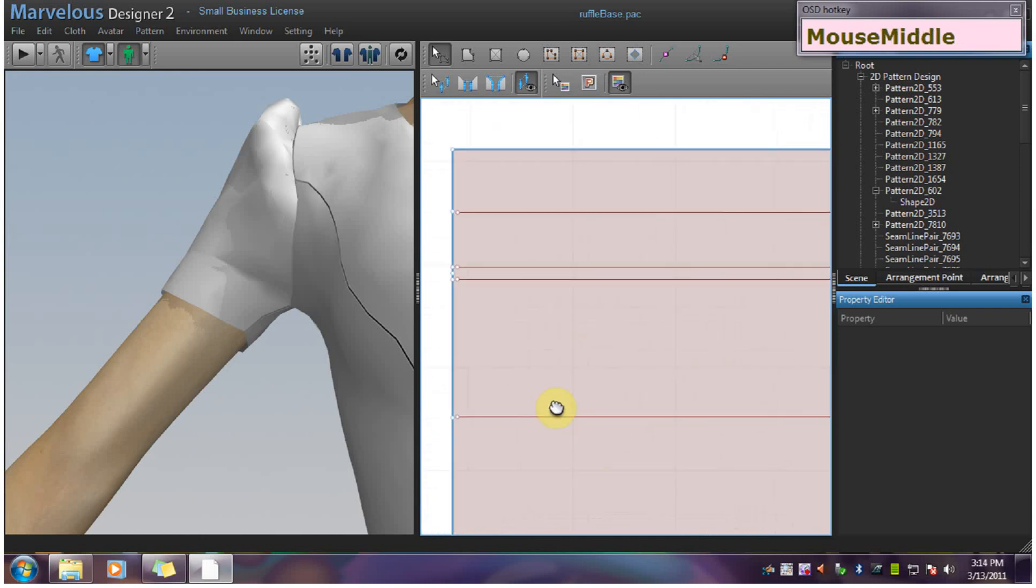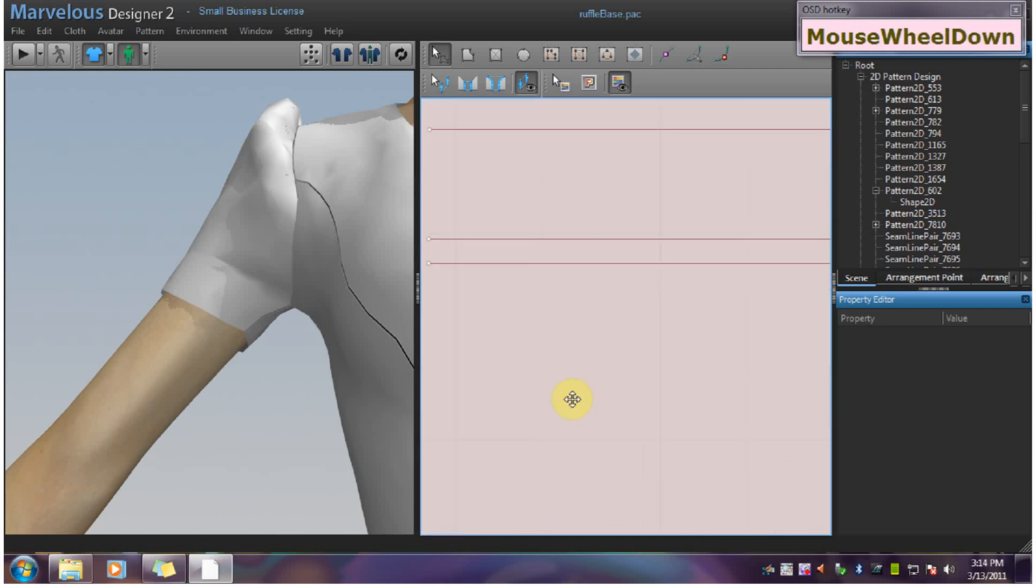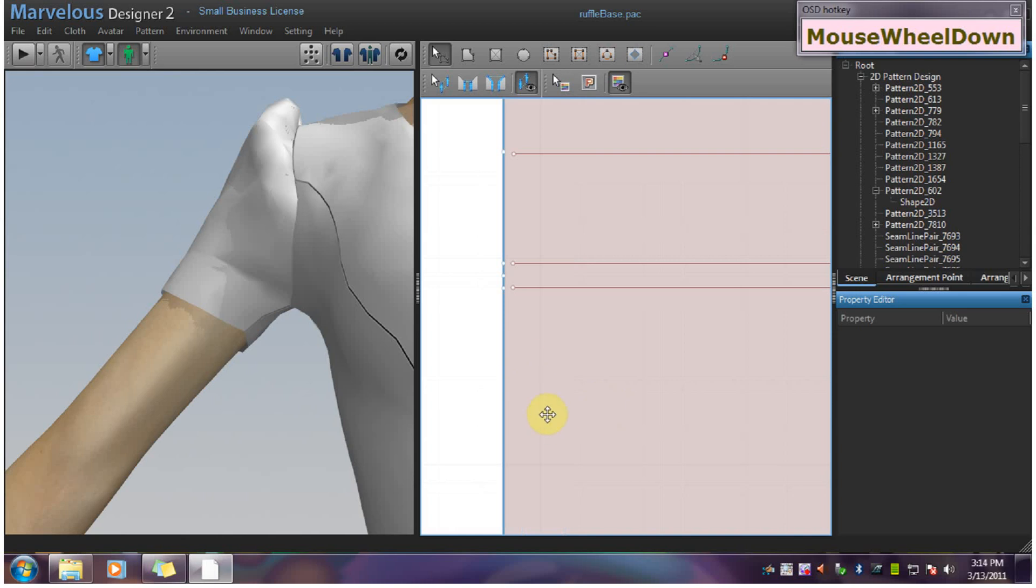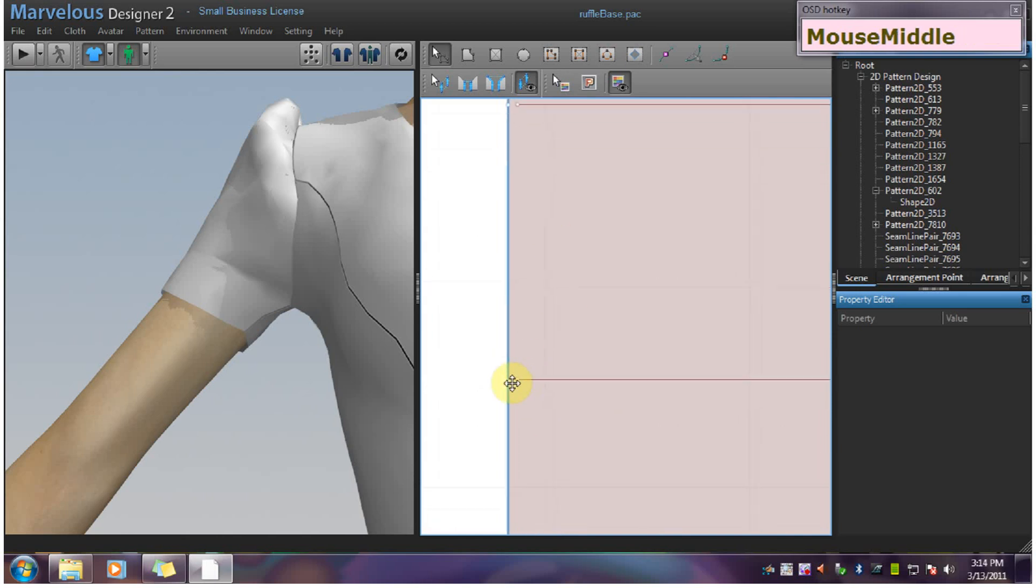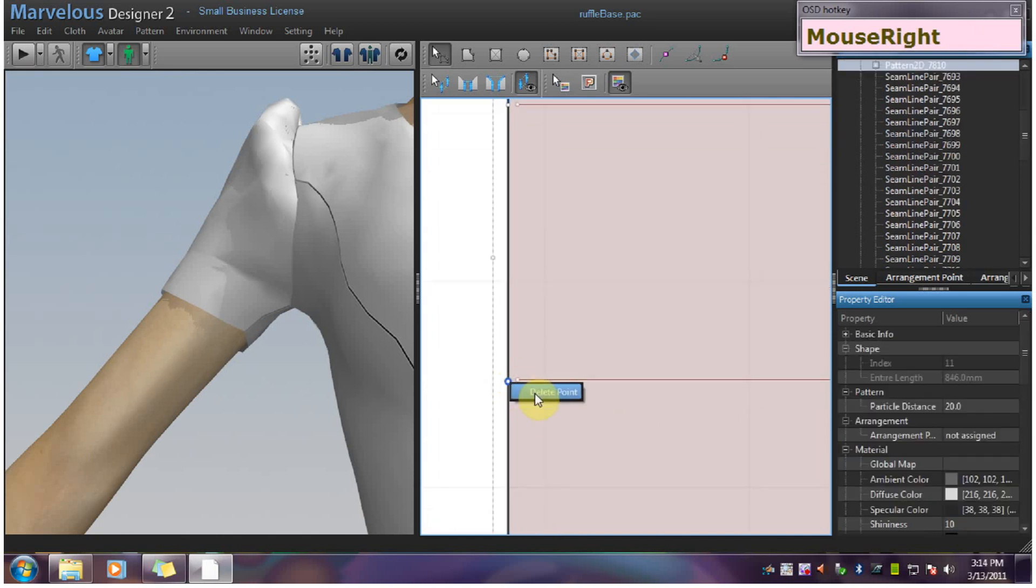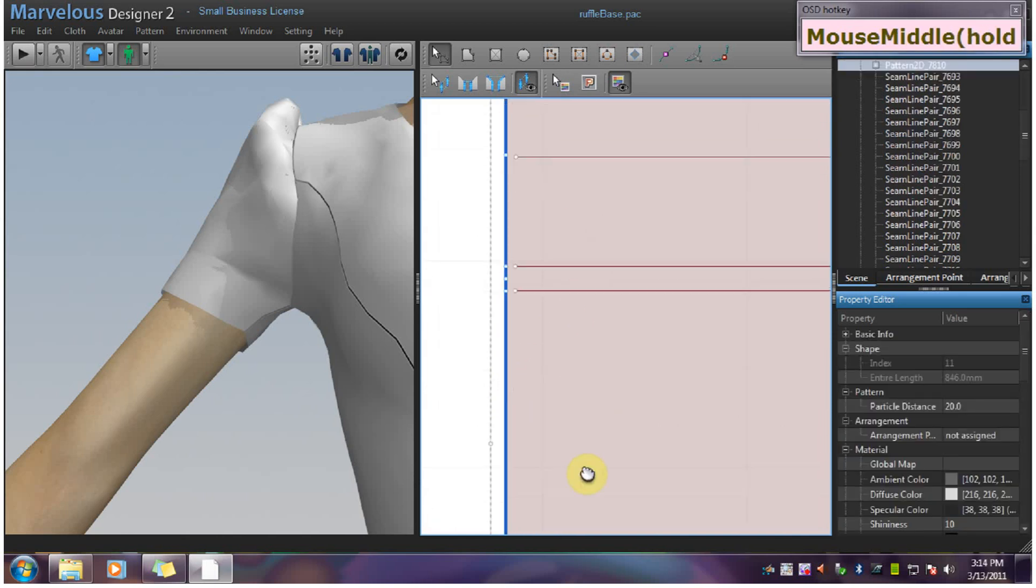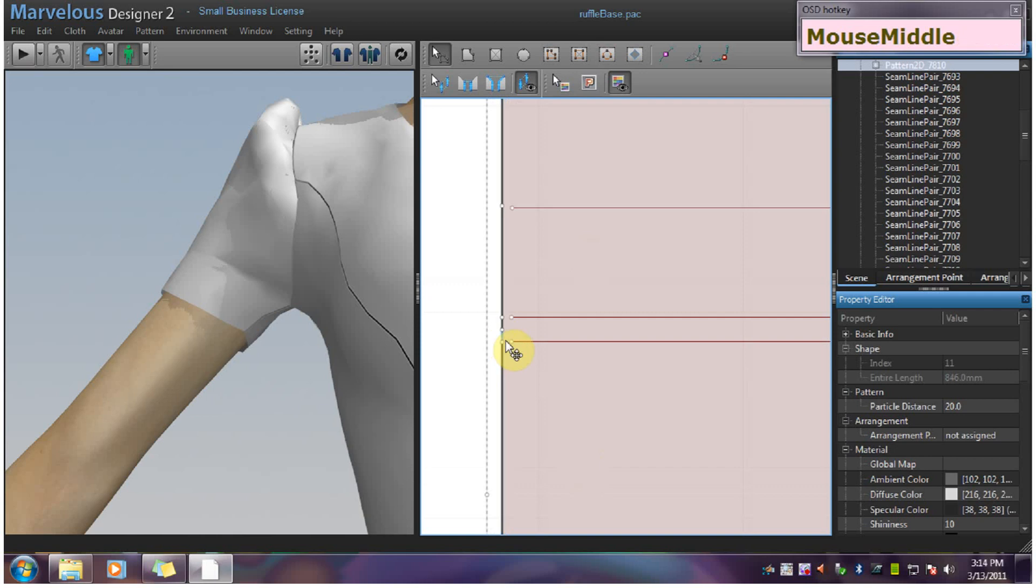Now I can go up here and delete these guide points, because they will get in the way later when we go to sew the edges shut.